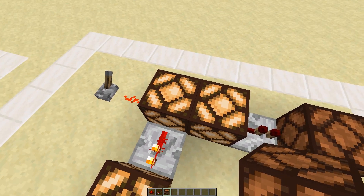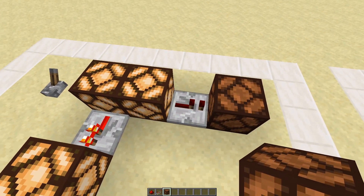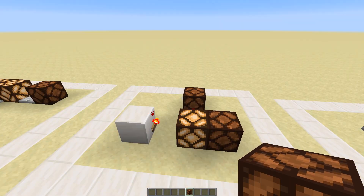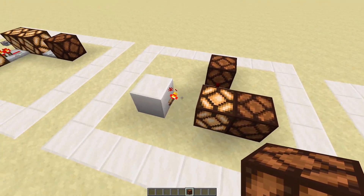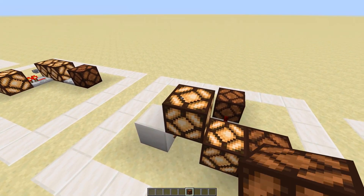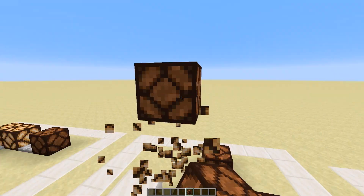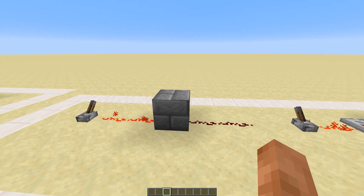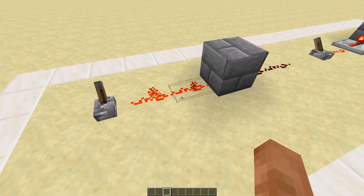The block next to the hard powered block is soft powered, and we cannot take an output out of it. This is to show that the redstone torch will soft power blocks to the side of it, but hard power blocks above it.